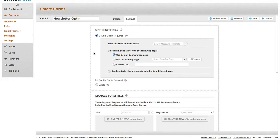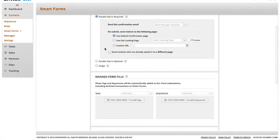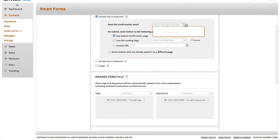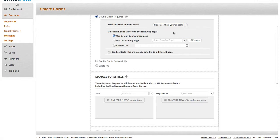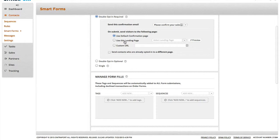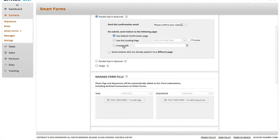And you can set things like the confirmation email template that's sent out. And we just made some basic templates, confirm your registration, confirm your subscription. And you can use the default confirmation page, or a custom landing page built within Ontraport, or a custom URL for a thank you page on your website, for example.